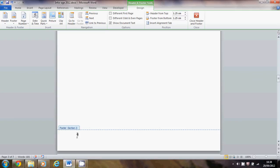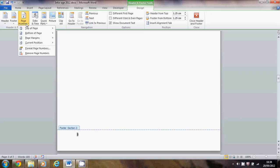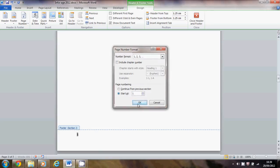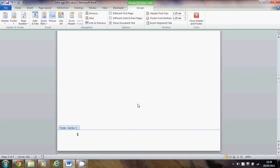Basically you unchoose it. So I've now unlinked this page to the previous pages. Then what I need to do is format that so it starts at page one. I can choose page number again, change format page number, and get that to start at page one.